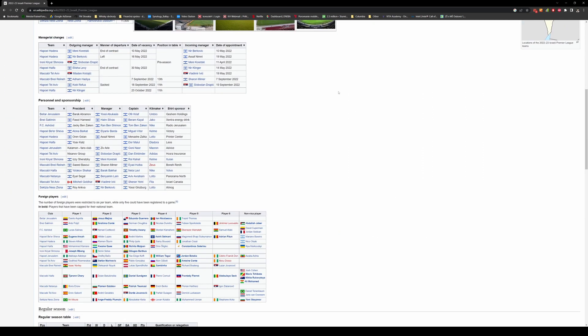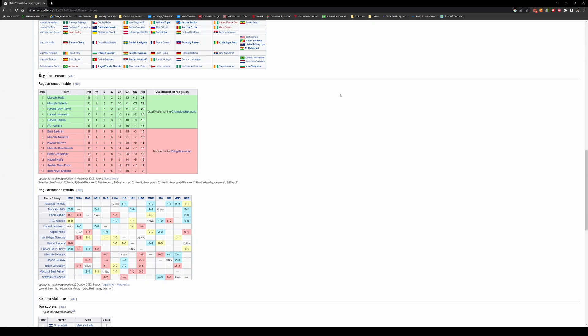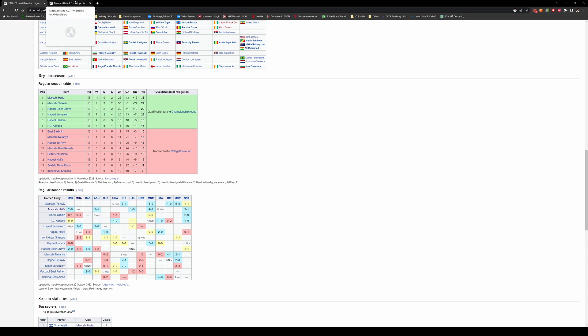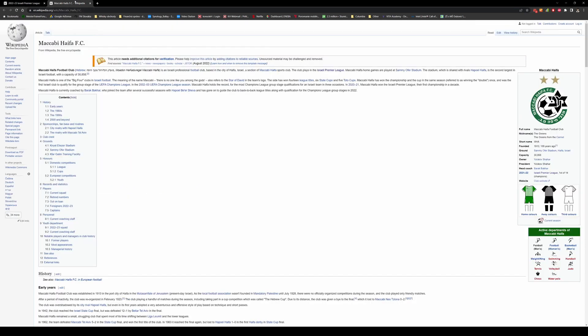Now you scroll down a bit to the section where you can see the actual clubs in the league this season. So you click on Maccabi Haifa with Control and click, you open it in a new tab.